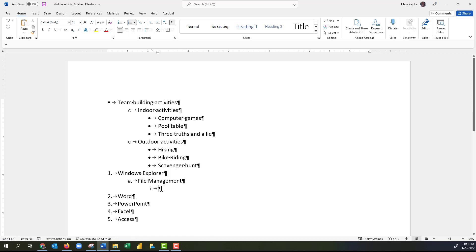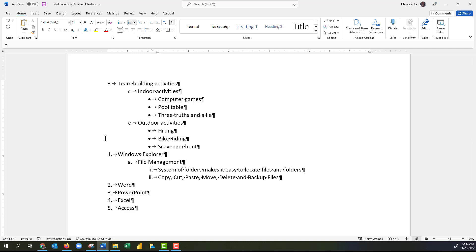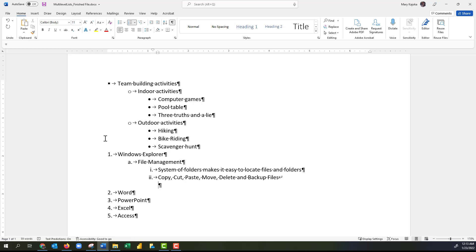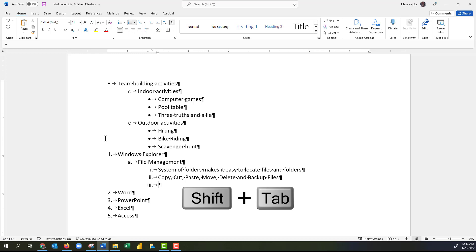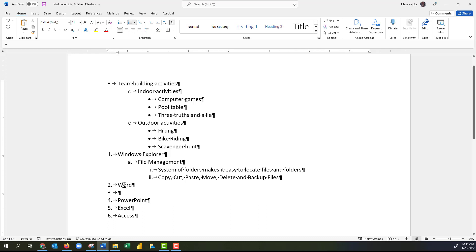Once I press Enter, this places the next number for the current level, so I'll Tab to demote to a lower level and see a different number format. I'll type a list of what we've learned in Windows Explorer. If I'd like to leave a space without numbering, I can press Shift+Enter — that places a space without adding any numbering. But if I press Enter, that will add a numbered list item. To promote to a higher level, I press Shift+Tab, and pressing Shift+Tab again promotes to an even higher level.